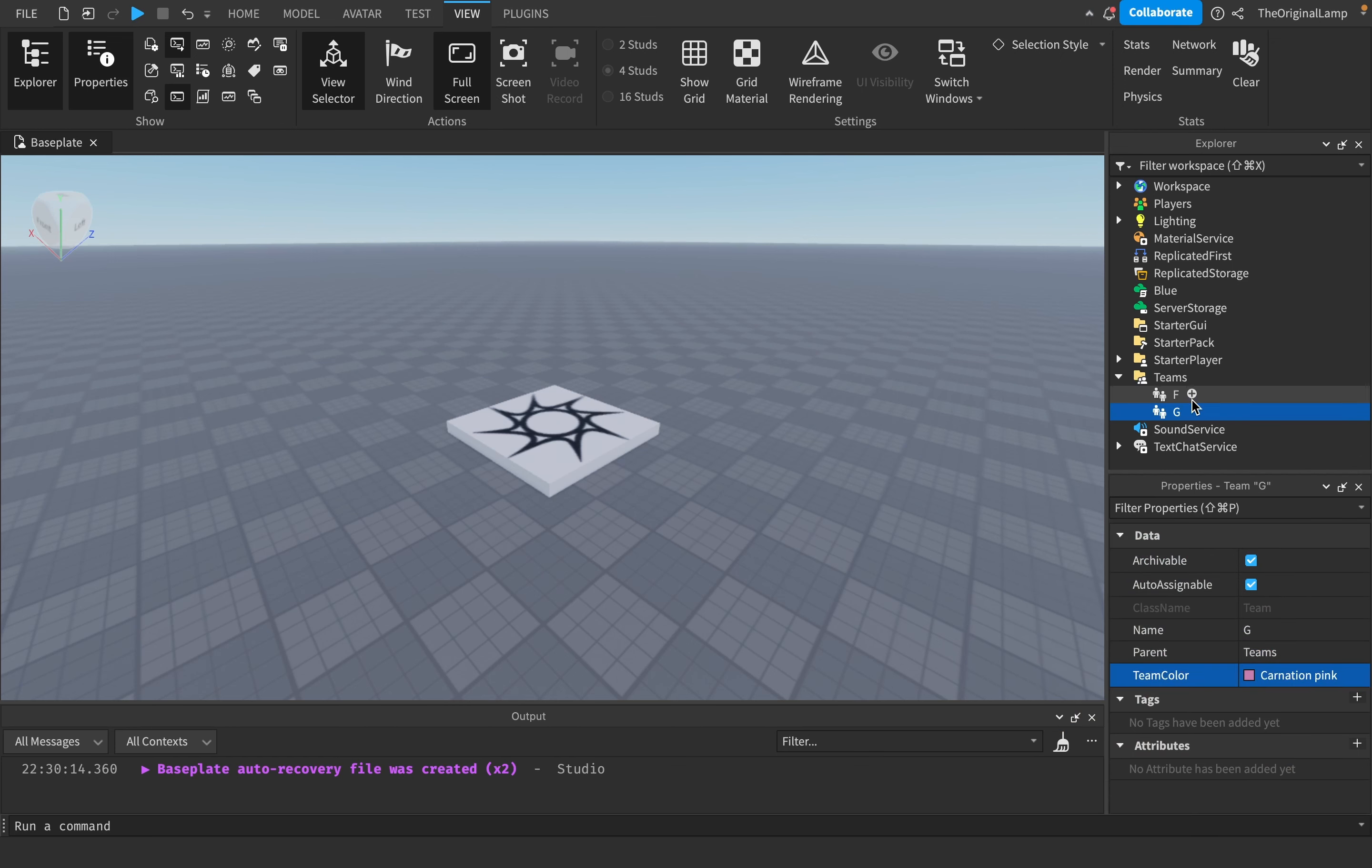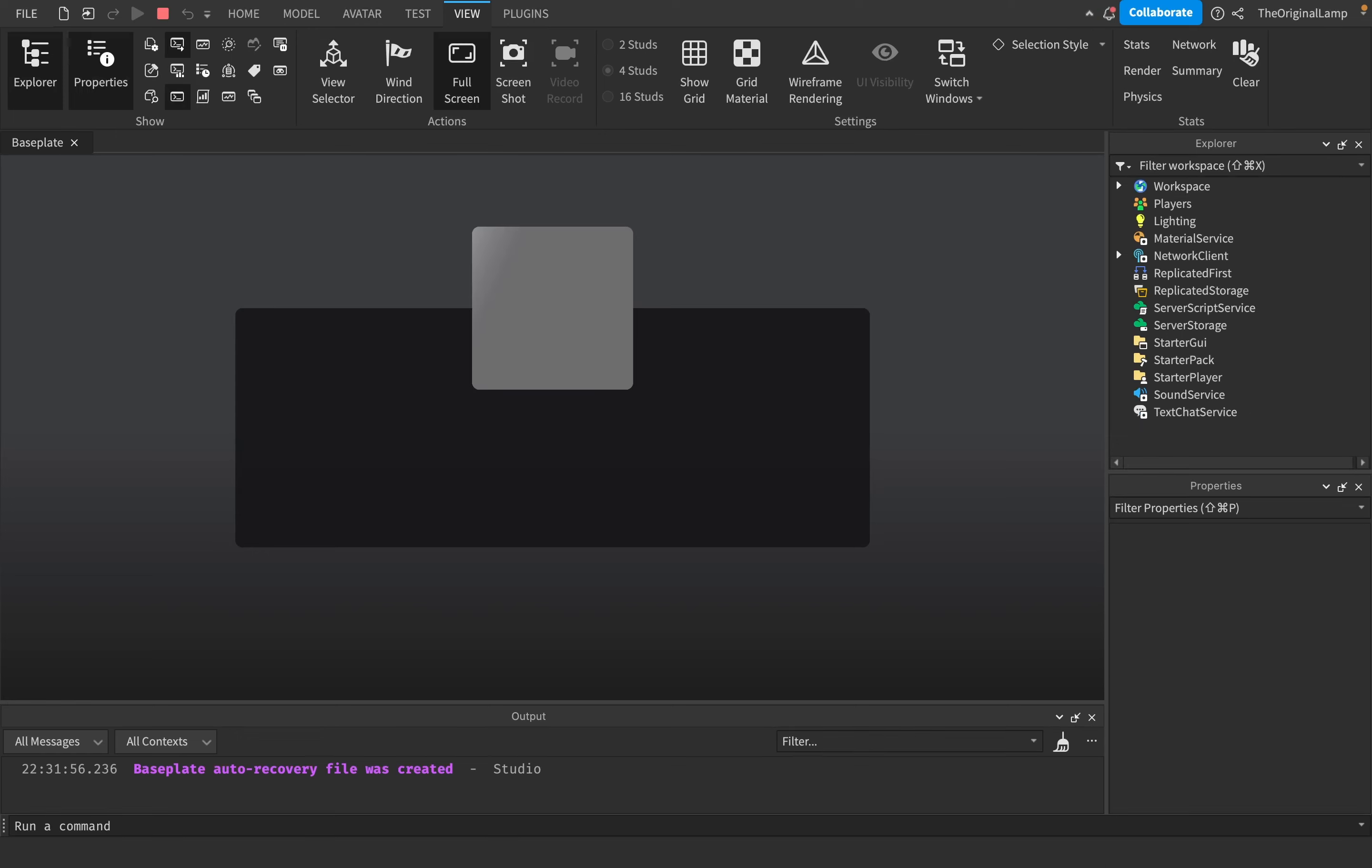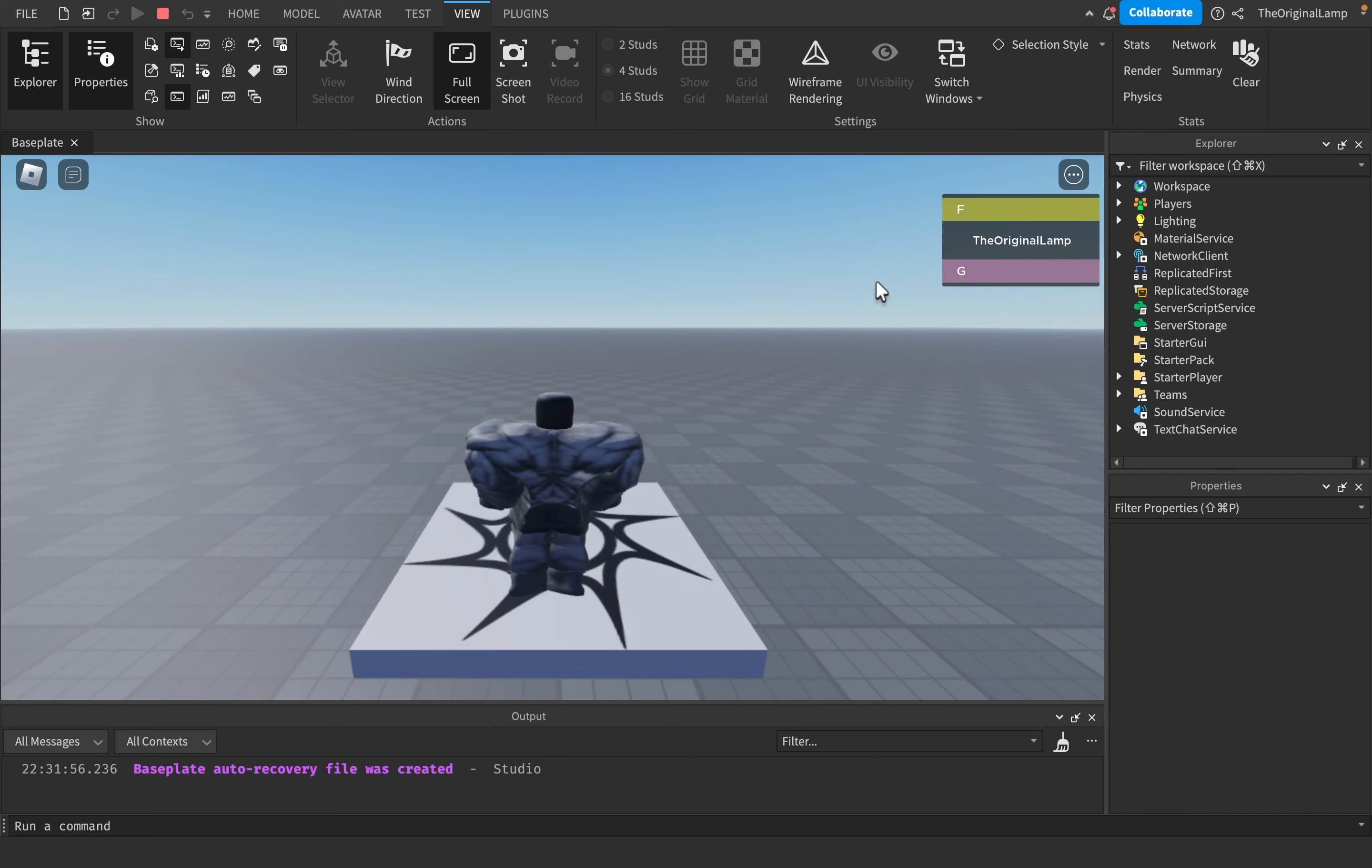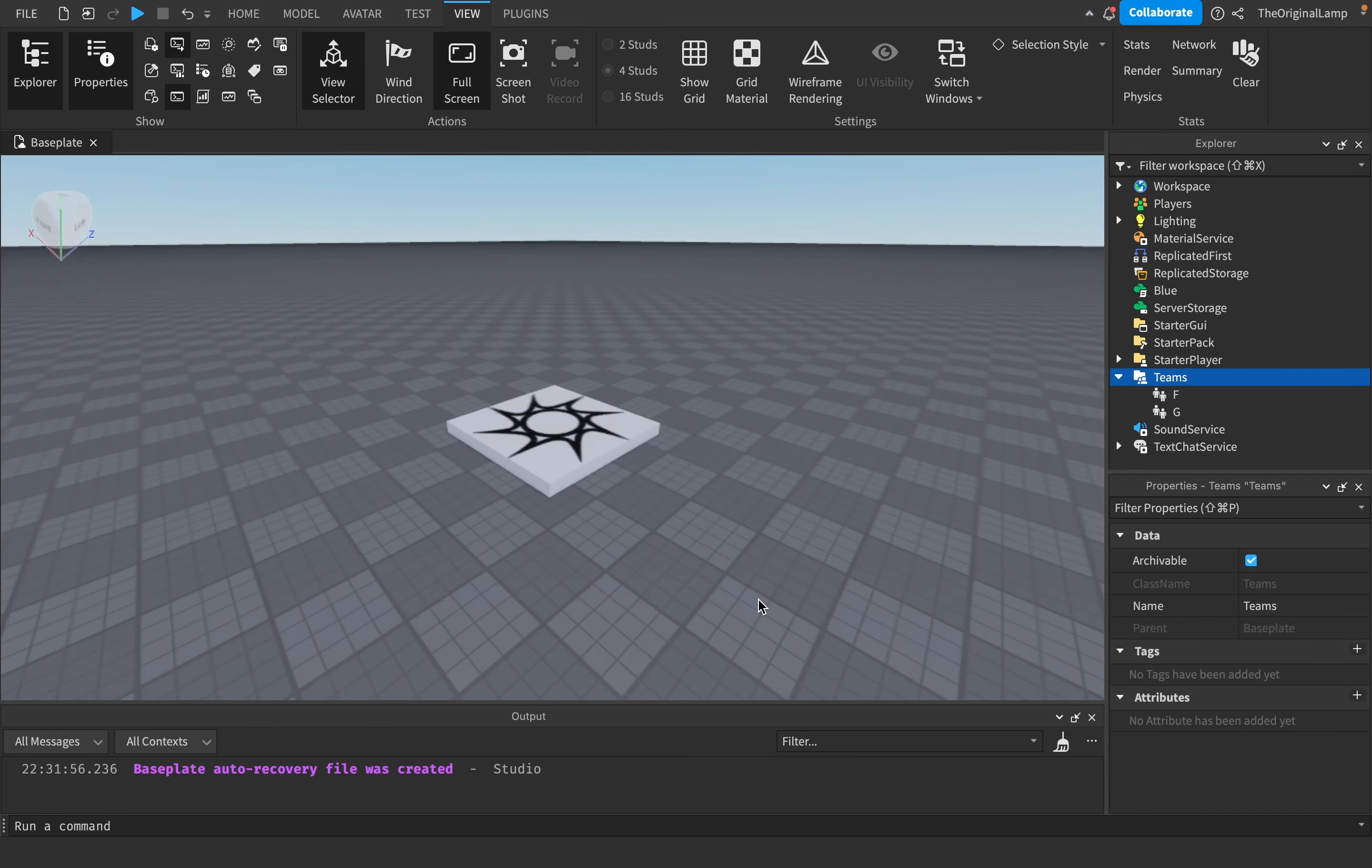The way teams work is if you don't do any scripting and leave them as is, the player will be assigned to the first team. The moment another player joins it will balance it out. Another player would go to team G, then a third player would go to team F, fourth team G, and so on. But what if we want to actually select the team or change the player team?